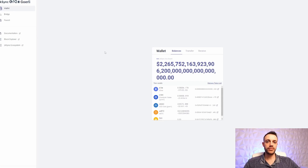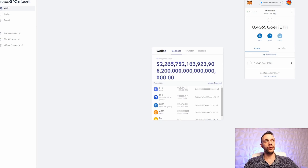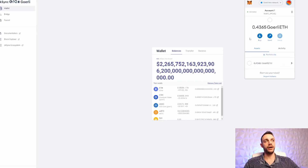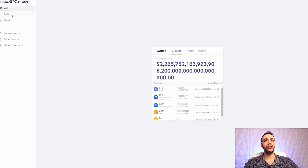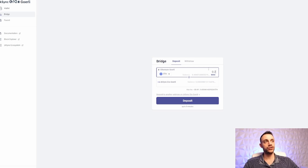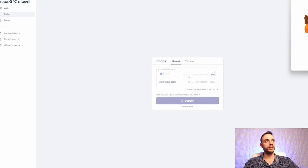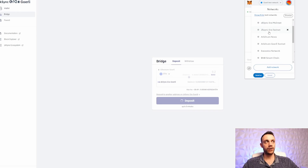Once you claim your Goerli testnet Ethereum, head on over to goerli.portal.zksync.io — link in the description below. From here you'll also see a faucet and can request funds, but they barely give you anything. Once you have your Goerli Ethereum, make sure in your MetaMask wallet you're on the Goerli test network. I have 0.4365 Goerli ETH in here from using the faucet on previous days. From here, hit the bridge option — we will be bridging from the Ethereum Goerli network to the ZK Sync Era Goerli network. I'm going to bridge over 0.2 ETH, hit deposit, and confirm the transaction. This deposit will take five minutes to complete.